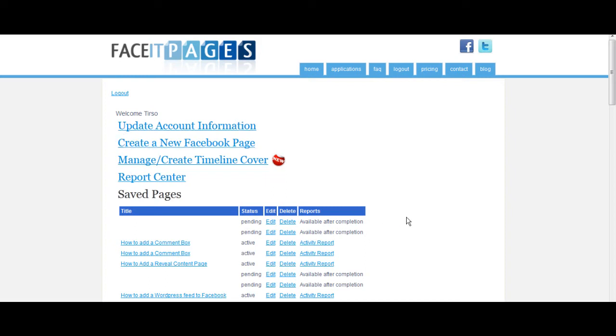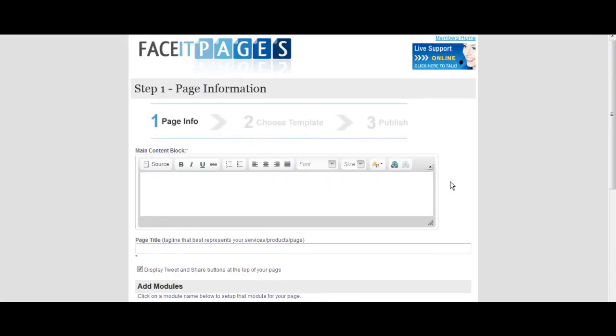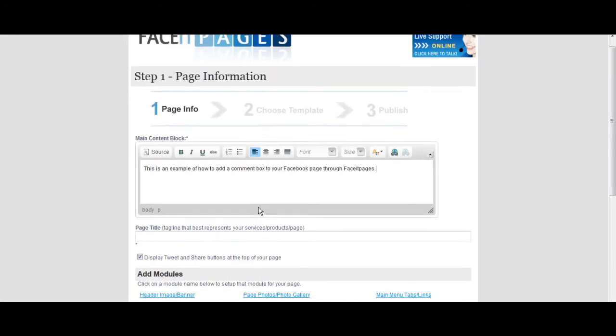Start by selecting create a new Facebook page. Go to the pre-designed template option. Fill in a brief description and a title to your page.